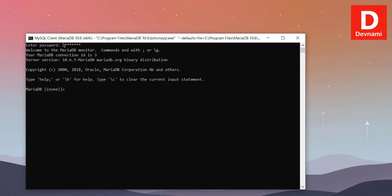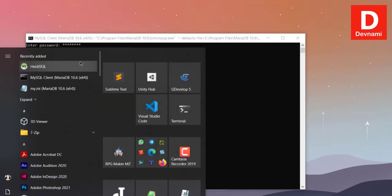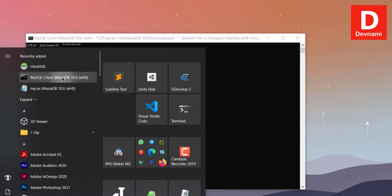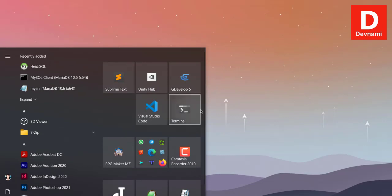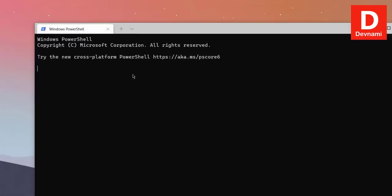As you can see, I have opened it from Windows menu and this particular MySQL Client. Another option is to go to command prompt or Windows terminal.